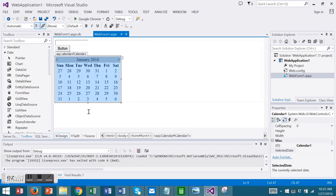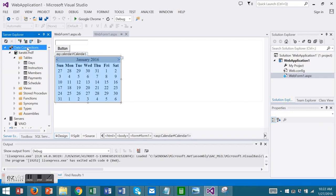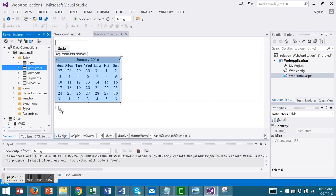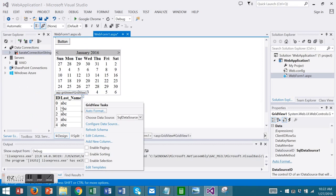You can also use data source. I'm going to the server explorer. You can add a new connection if you need to. I'm going to use our karate connection. I'm going to take our instructors table and add data from our instructors onto my form.